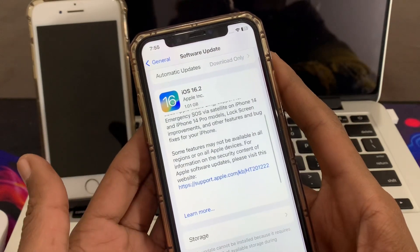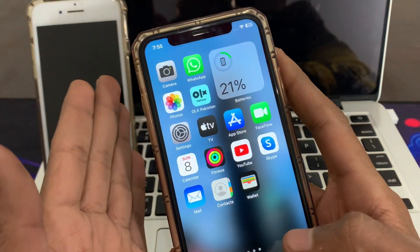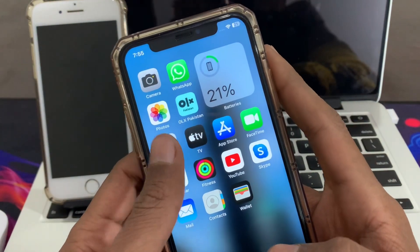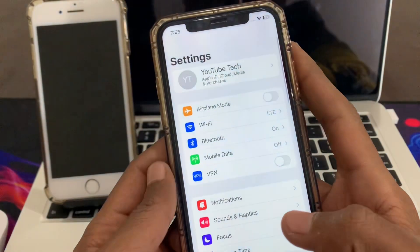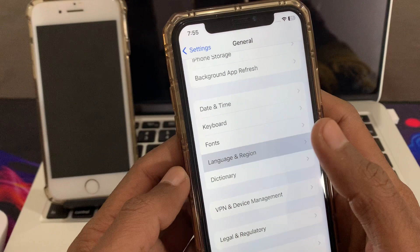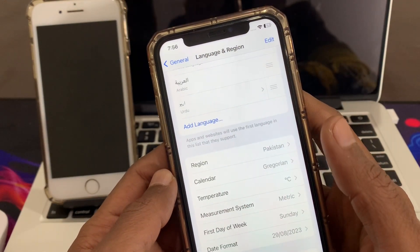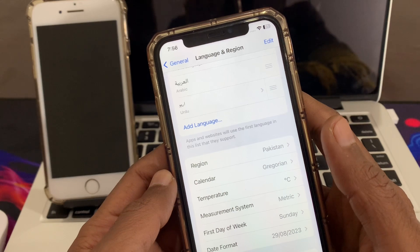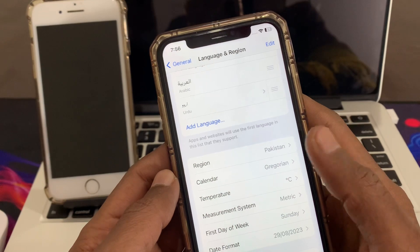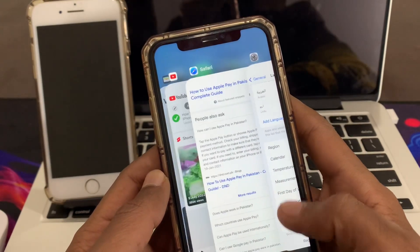Once you are done updating the software, the next step is to check your device region. Go to Settings, scroll down, click on General, click on Language & Region, and make sure that you have selected the region where you are living right now. If you are living in the United States, select United States; if you are in the United Kingdom, select that. I'm living in Pakistan so I have selected Pakistan.